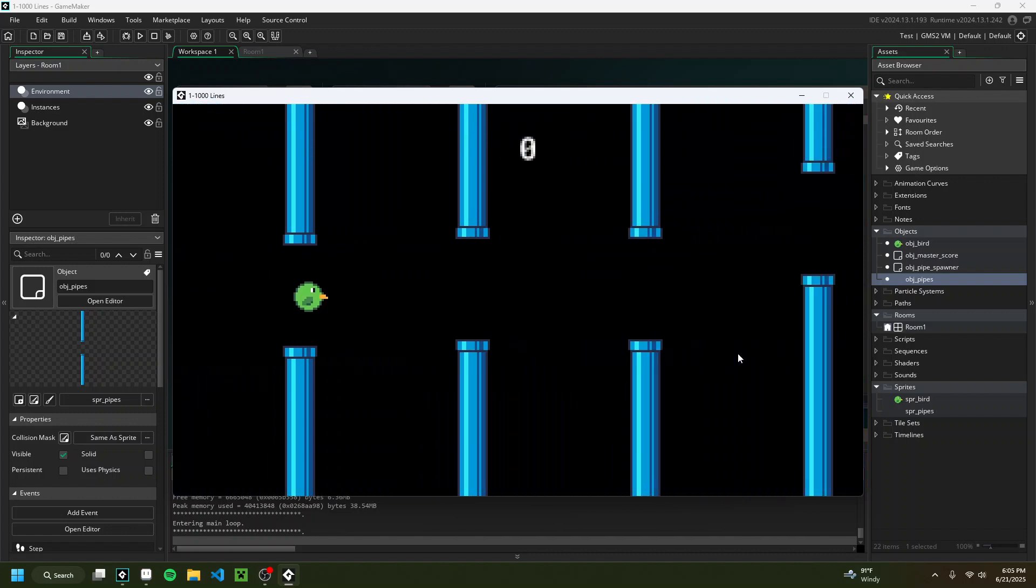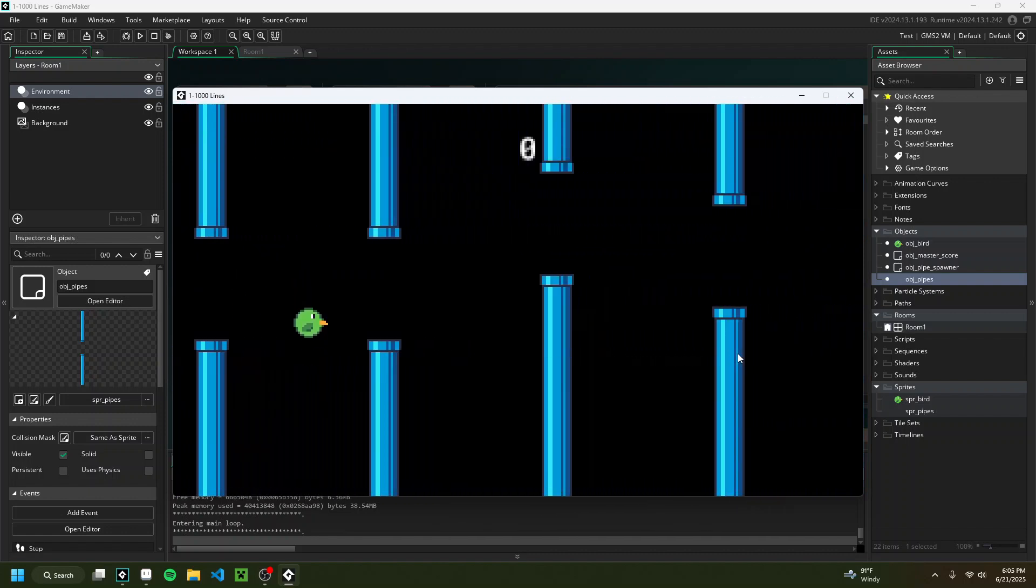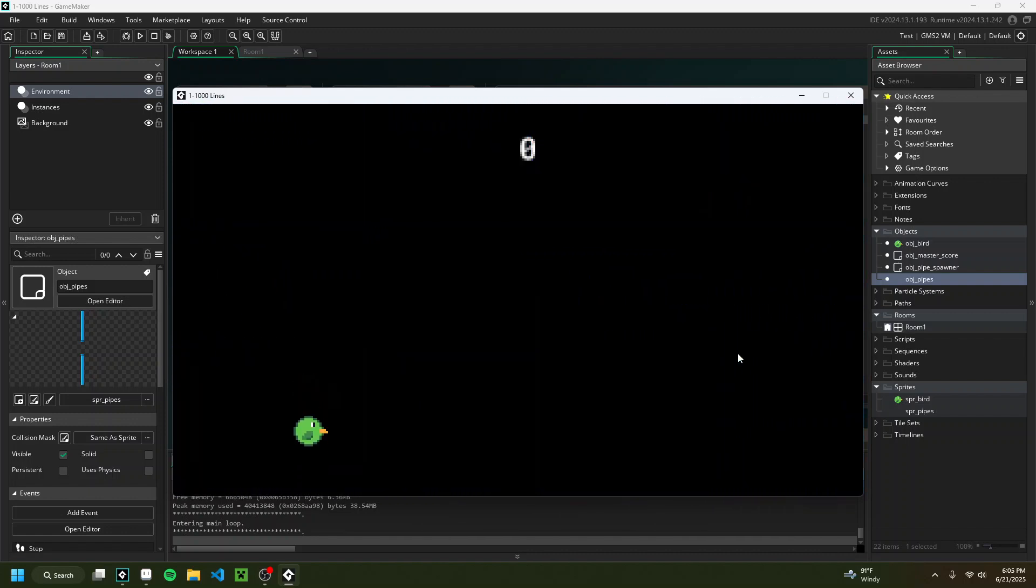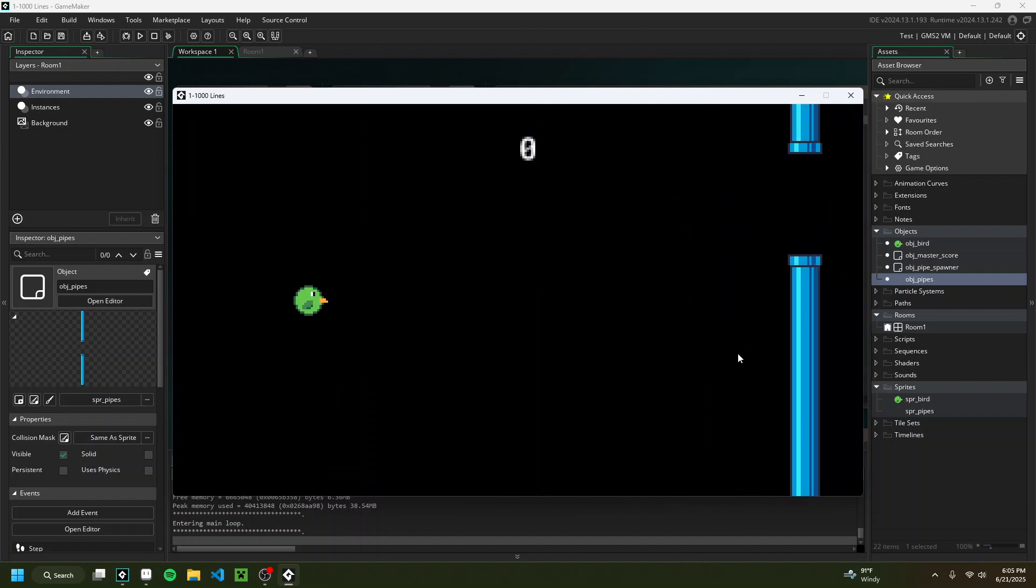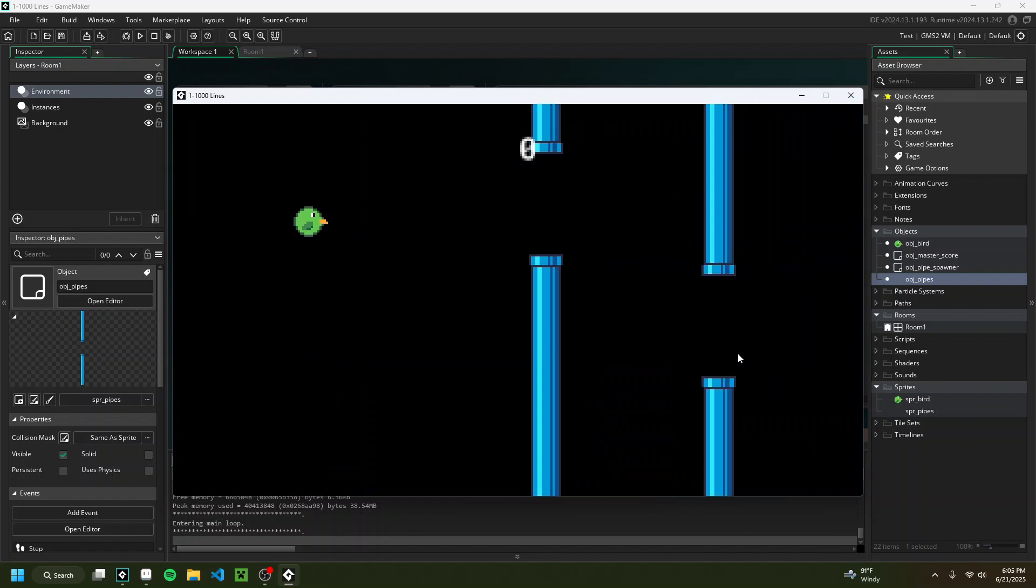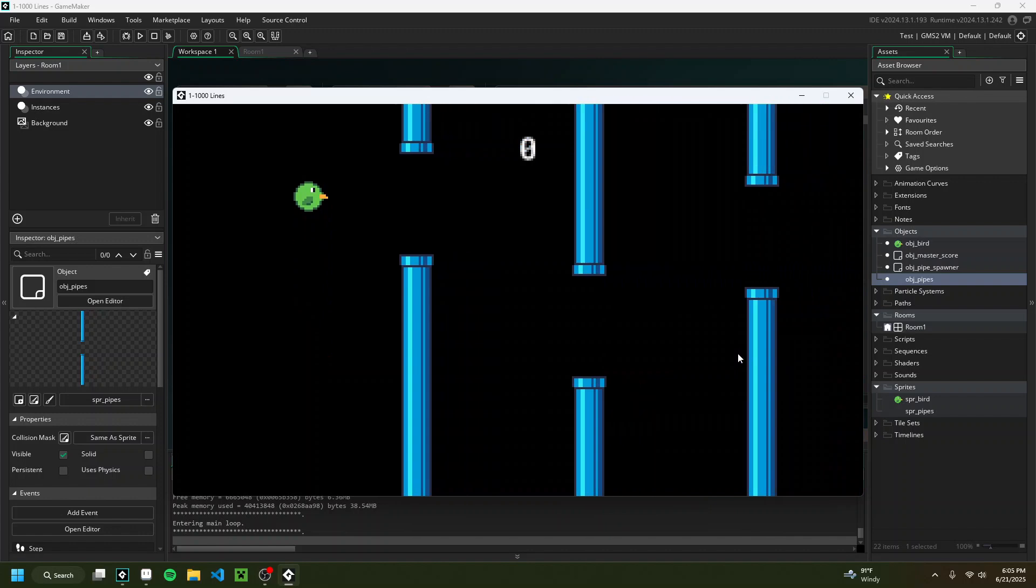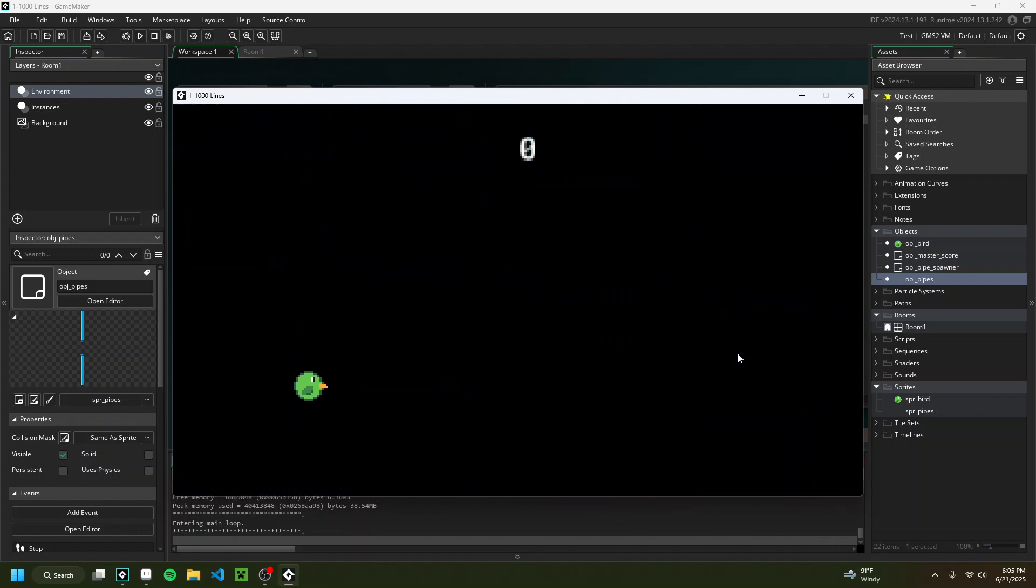But overall, if you hit the pipes, you'll still die and go back to the start. And if you fall down to the bottom of the map, you'll still restart. There's no real UI or anything, but for 10 lines of code, I'd say this isn't half bad. Now let's get on to 100.